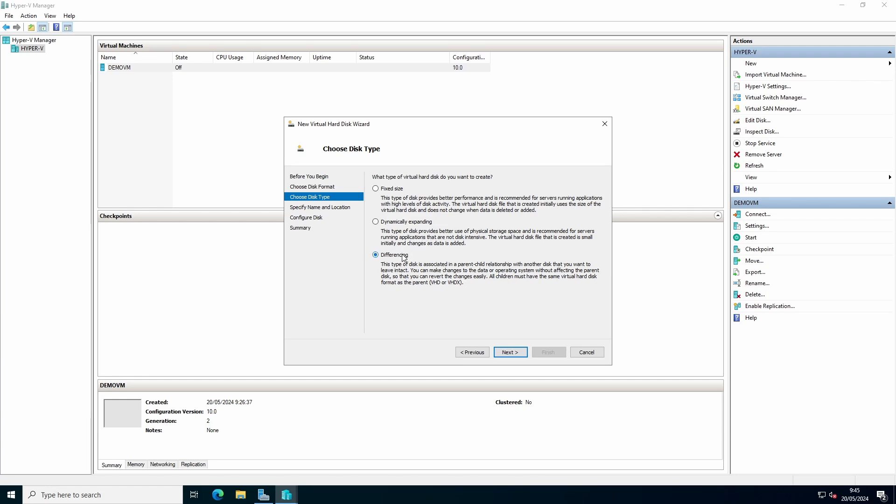And the differencing disk is more for test environments. You will use a parent disk, for example 64 gigabytes. It will only track the difference. So if you use, as a clone, two gigabytes for difference, for example for Windows updates, it will only add that two gigabyte difference.